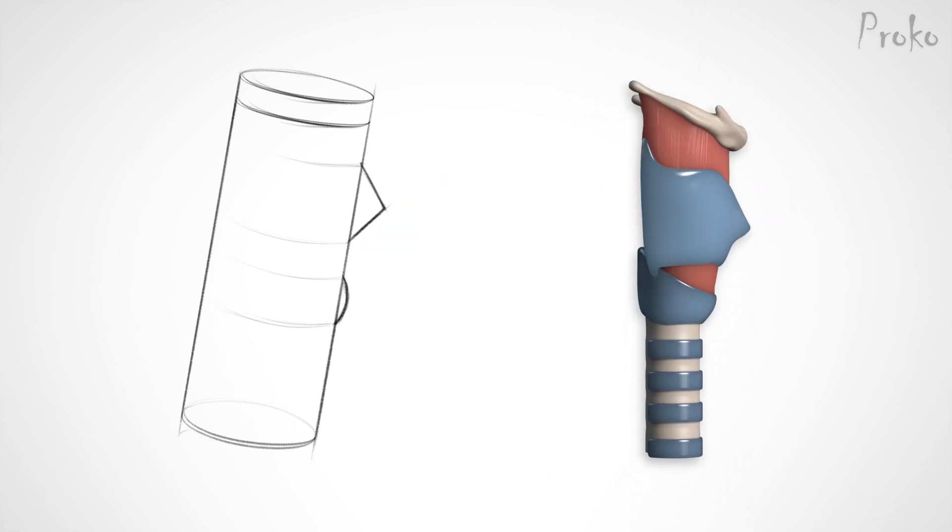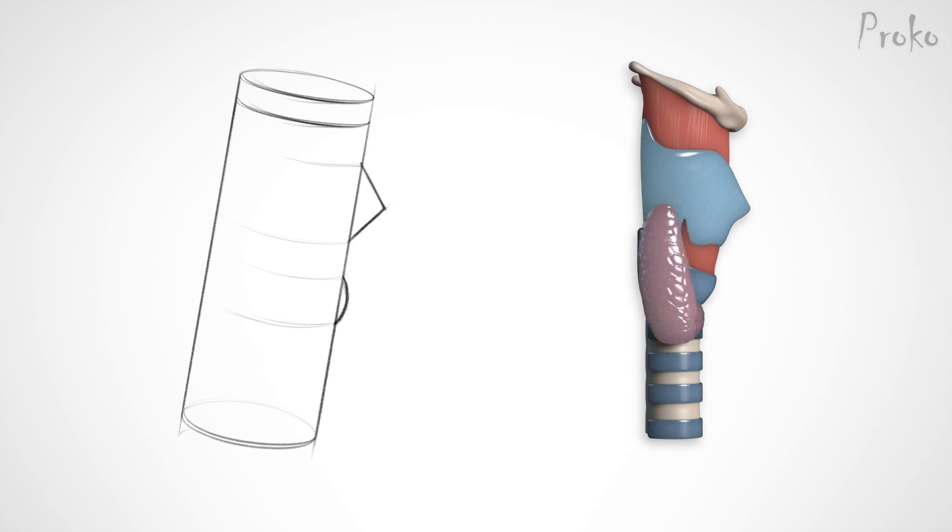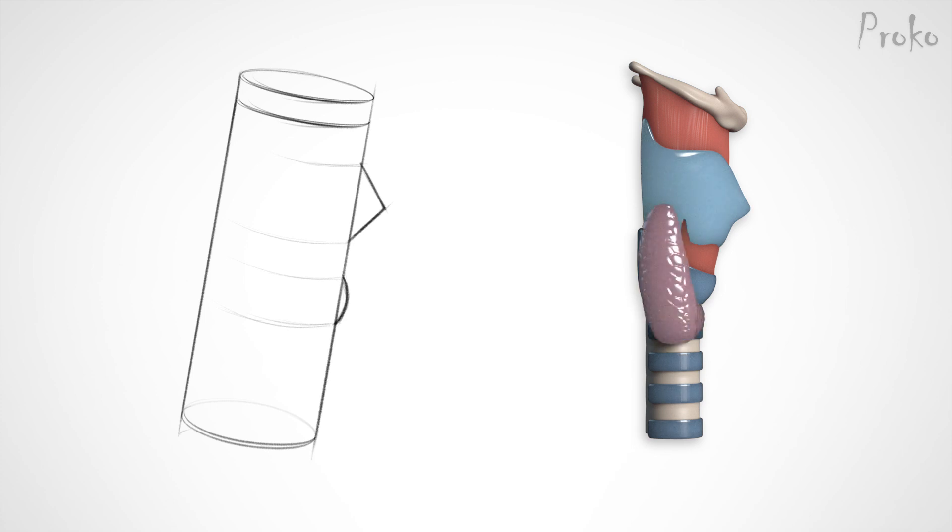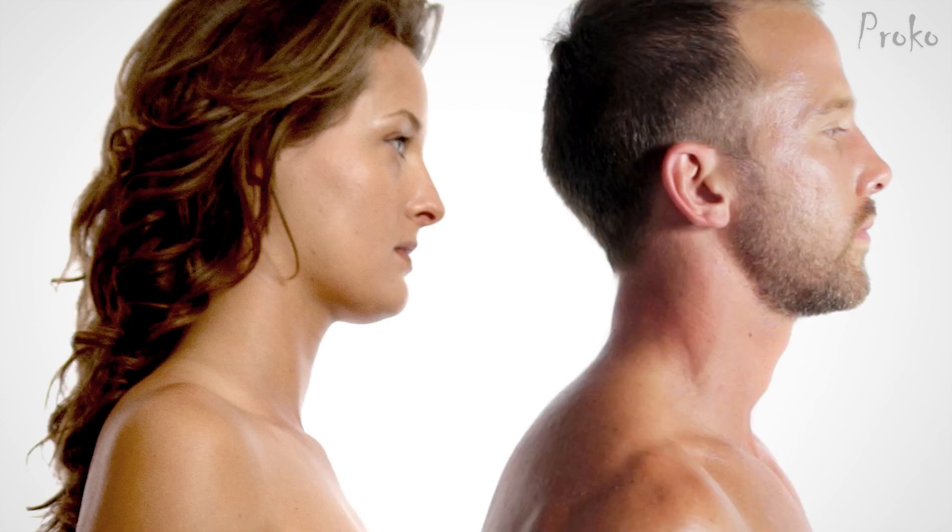The Adam's apple has a few friends. There's a smaller and rounder bump right underneath it called the cricoid cartilage with the thyroid gland on top. The cricoid isn't as visible on female necks because it's covered up by their larger thyroid glands.